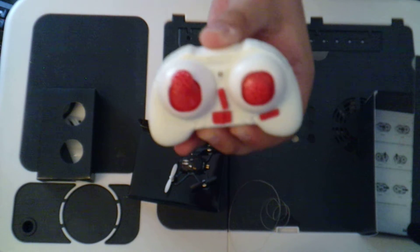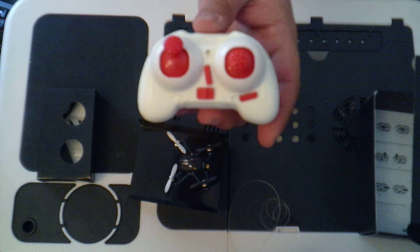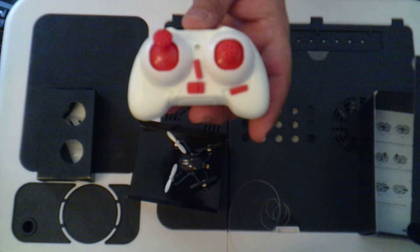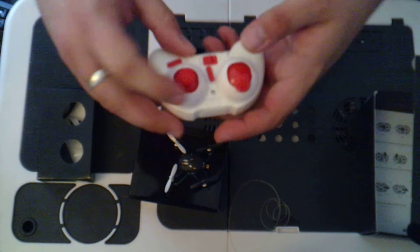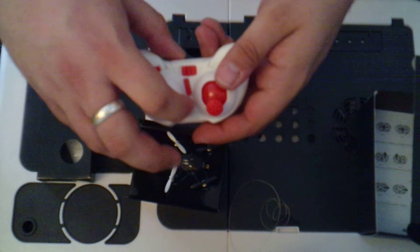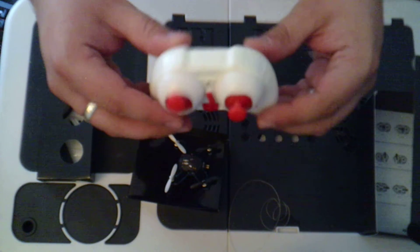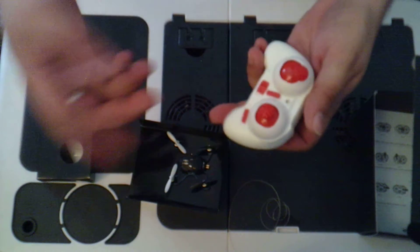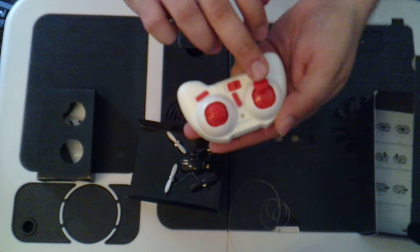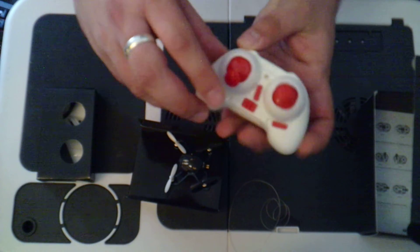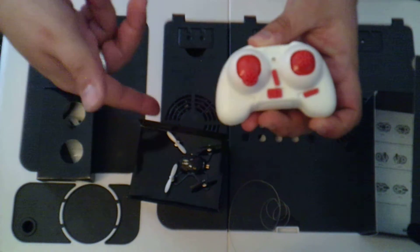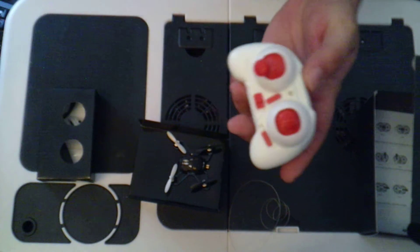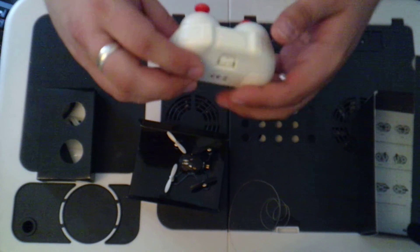Now if it's anything like the other quadcopter transmitters that we've seen, that little LED there will light up red. And then, as standard, it's just to bind to the quadcopter. It's just a motion of up, down and then it'll bind to the copter. But we'll see all that when we take it out for a flight.